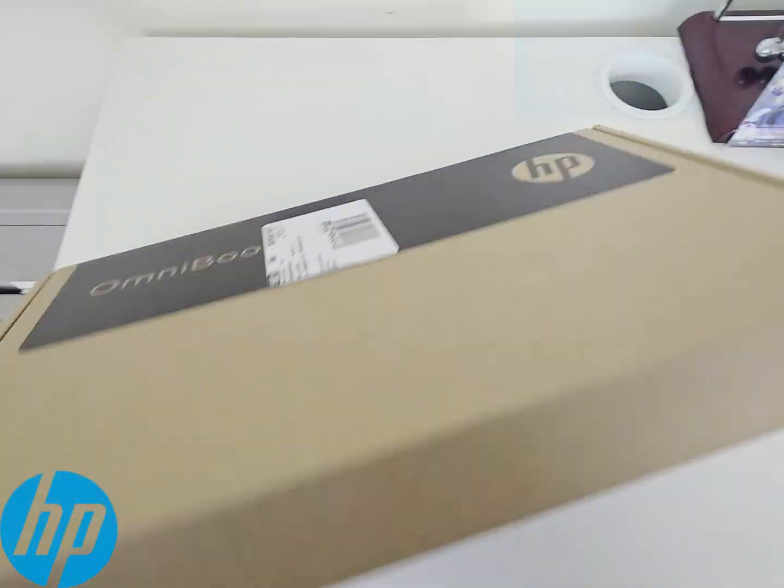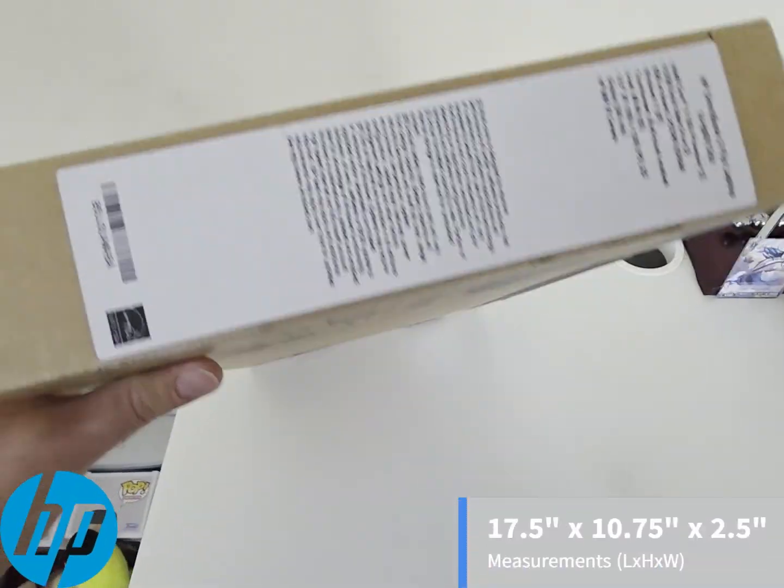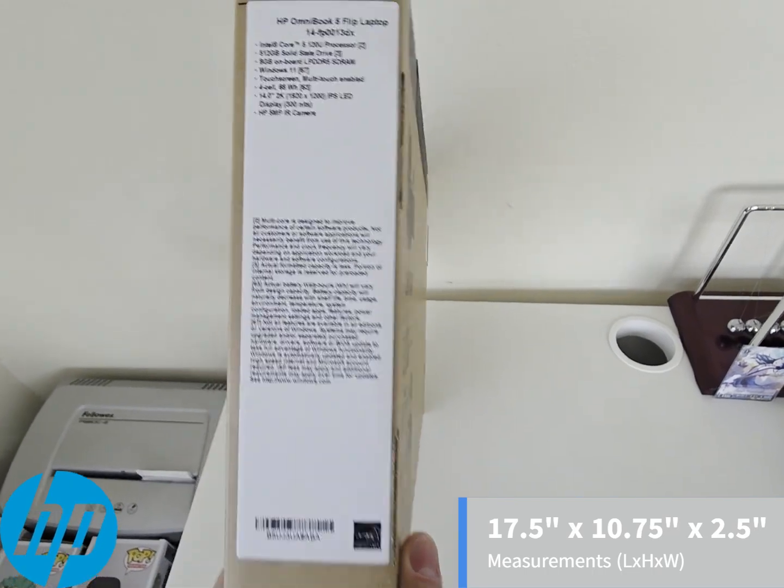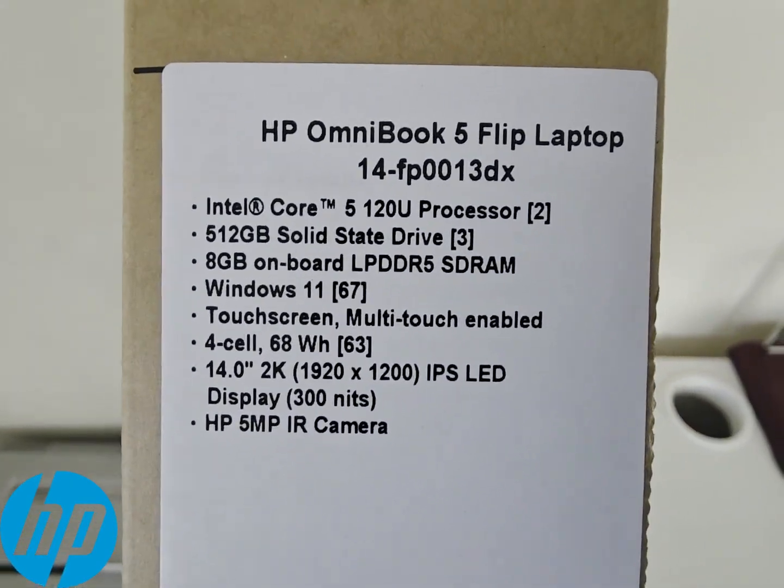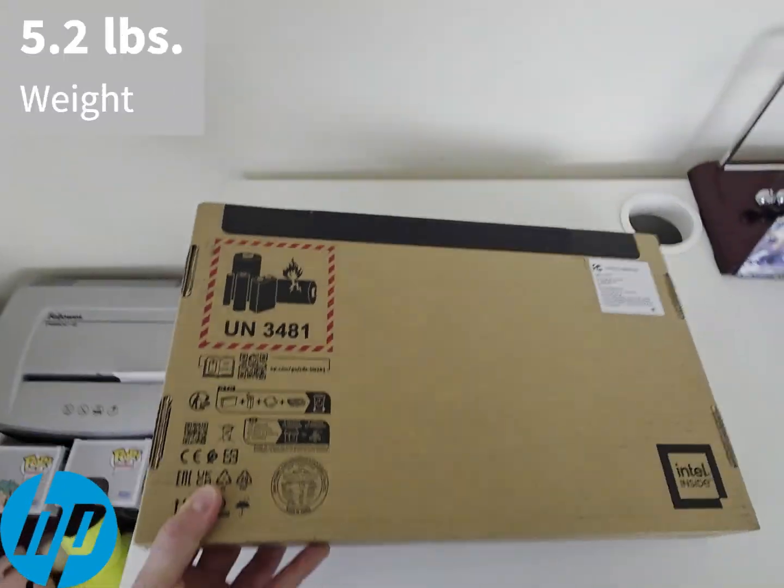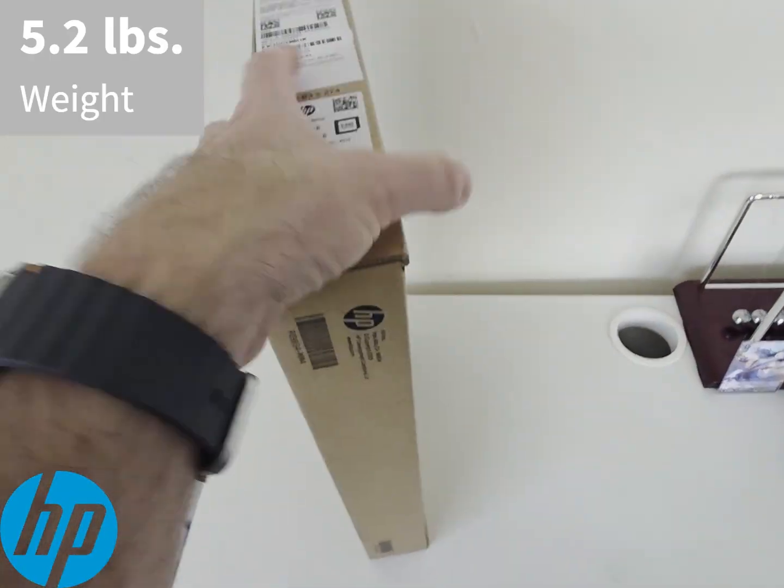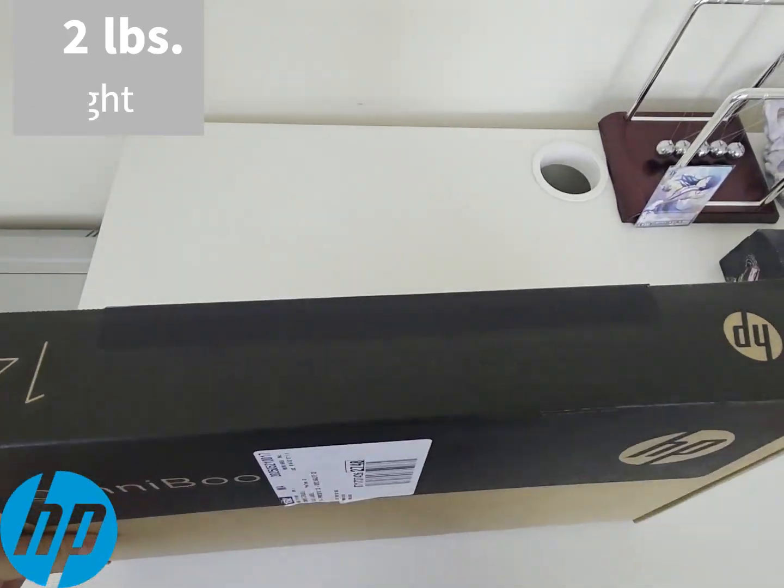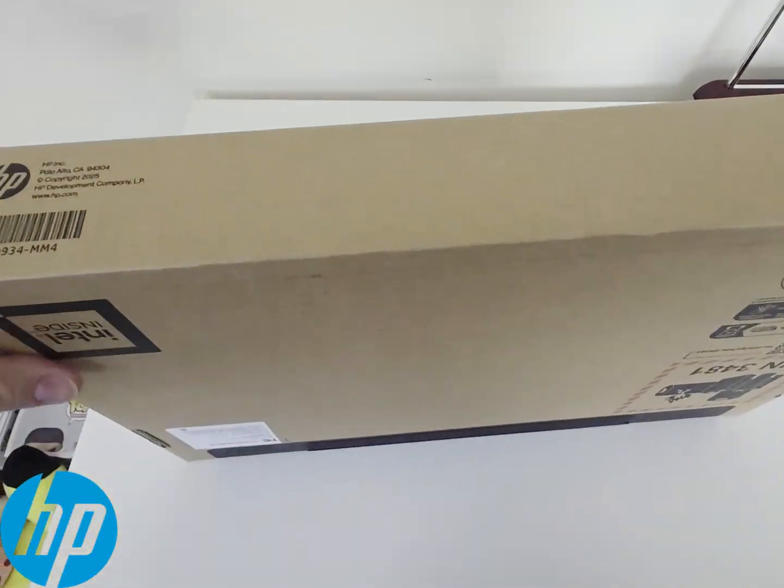The box itself isn't so big. It has measurements of 17 1/2 by 10 3/4 and 2 1/2 inches in width. It weighs approximately 5.2 pounds, and most of the weight is from the actual protection inside the box.